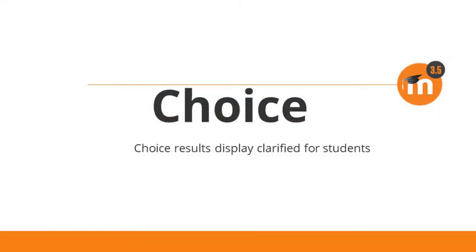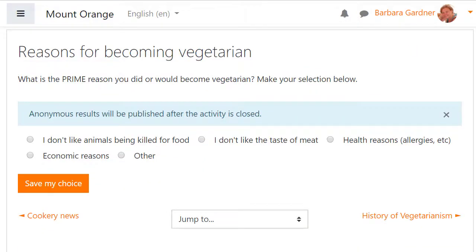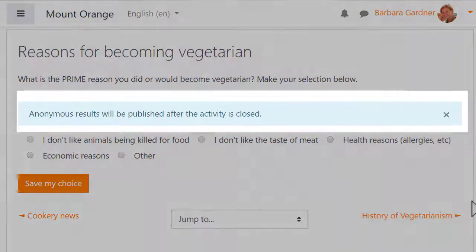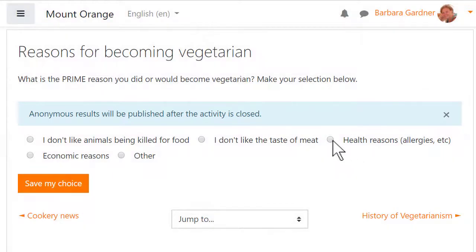In the Choice activity, students can be made aware of whether and how their selected choices in a Moodle course will be displayed. In this course, the student is about to make a selection and is informed that anonymous results will be published after the activity is closed.